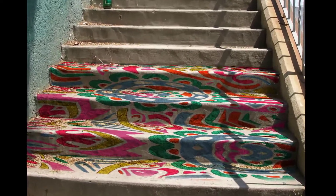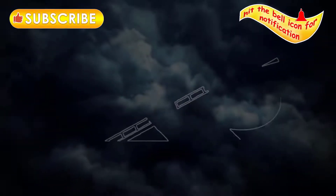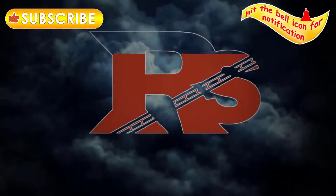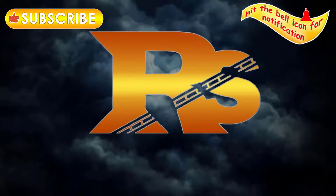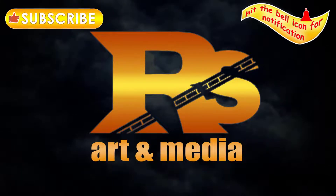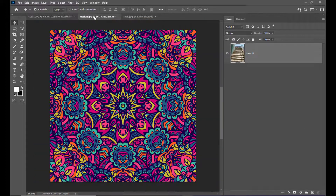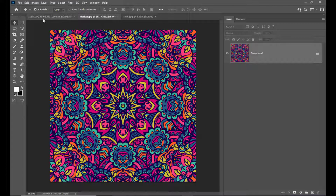Hello everyone. Let us see how to put a design painted on the stairs using the Vanishing Point filter in Photoshop. So let us start.